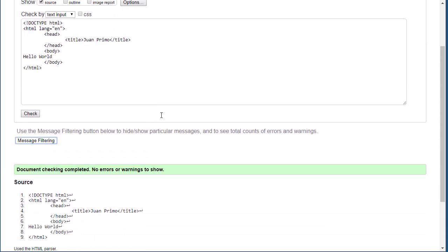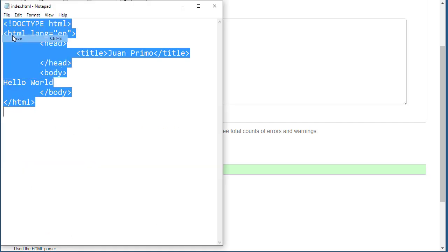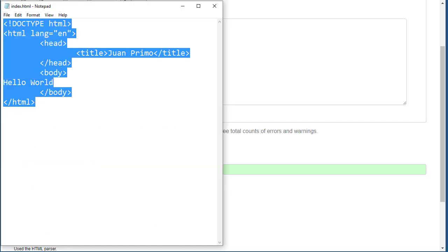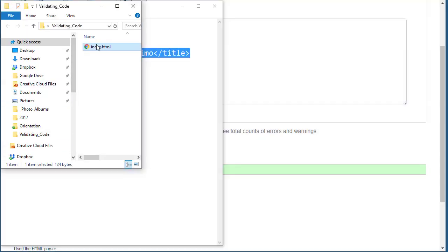Let's go ahead and test it. Go back to Notepad, file save. I'm going to go to the folder. I already had it open, I'm just going to refresh my page here and now my text is showing.